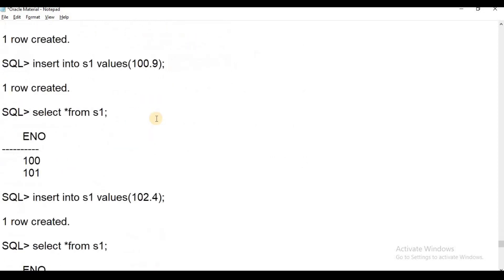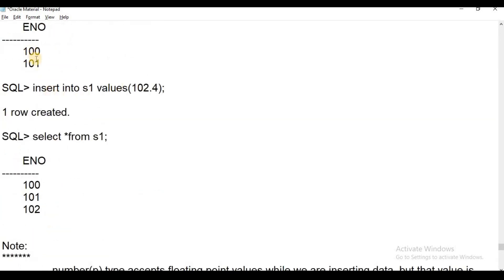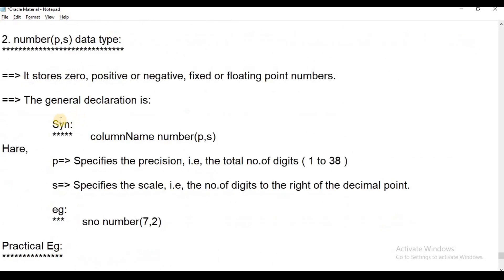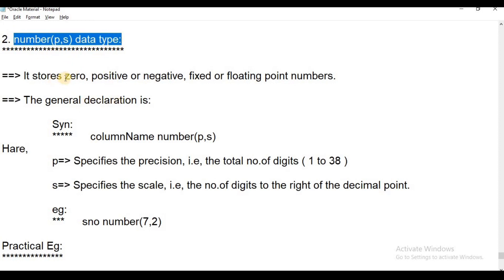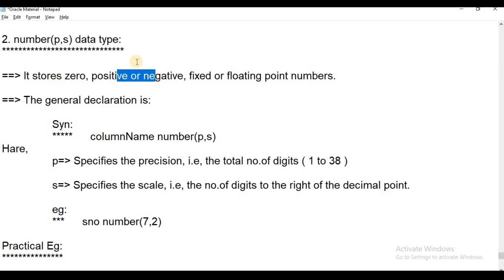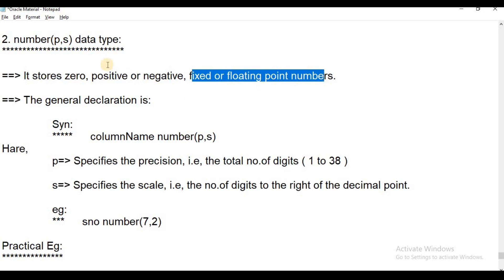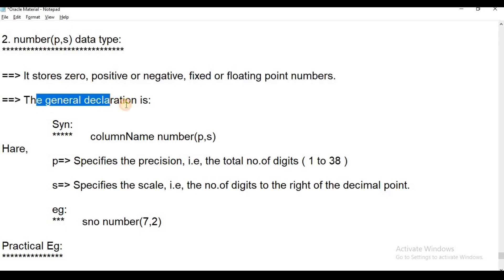This is a practical example. If we have point values, we will accept the insert. But internally, we will store the nearest integer roundup. In the second part, if we store point values in some fields or columns, we use NUMBER(P, S). It stores zero, positive, or negative — either fixed or floating point values.